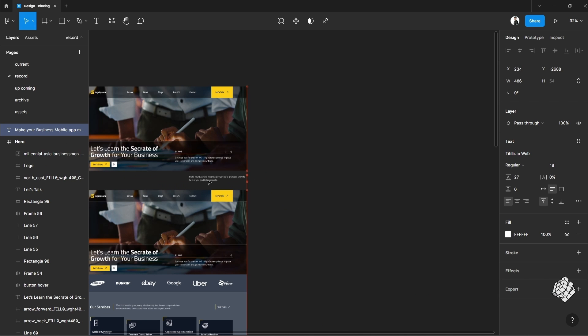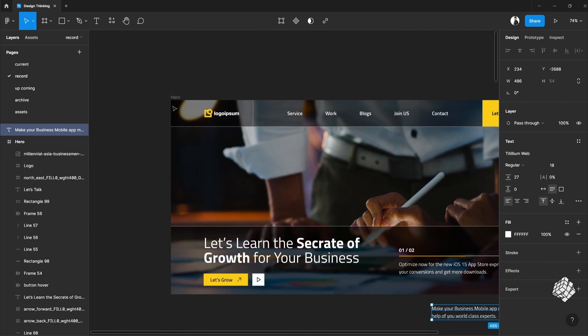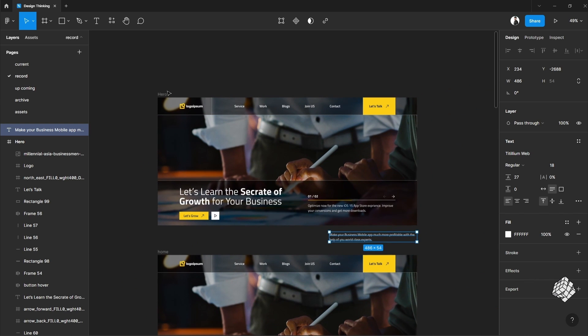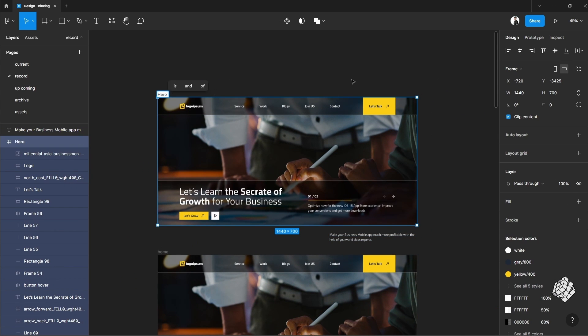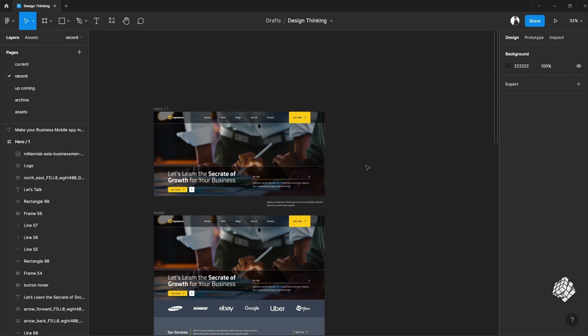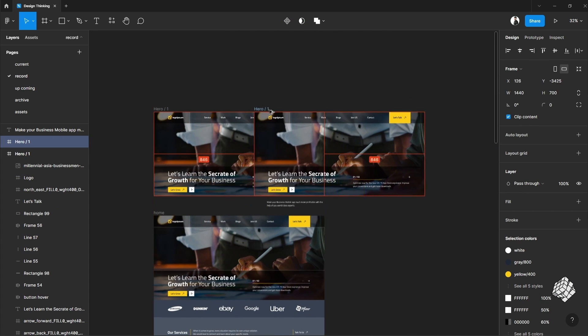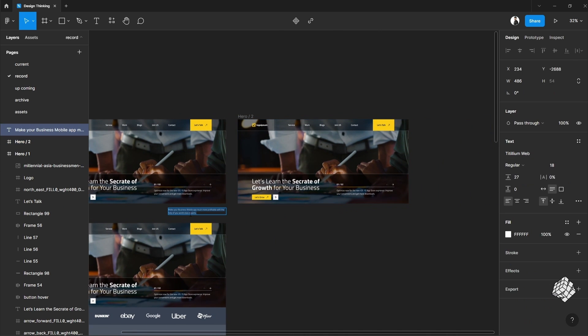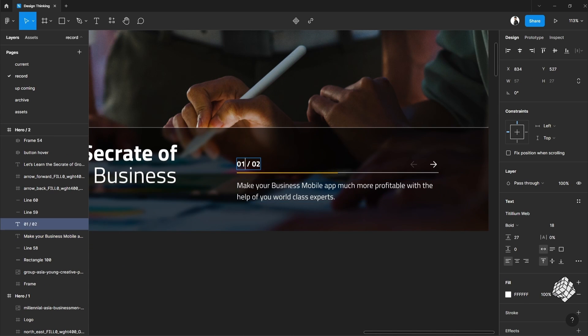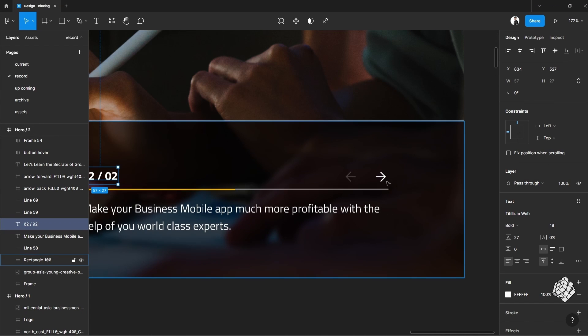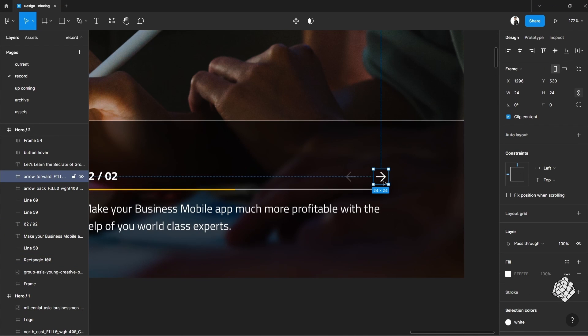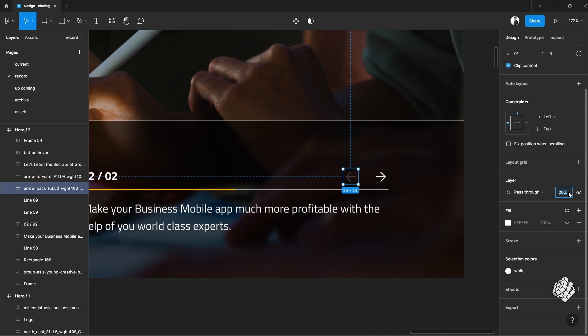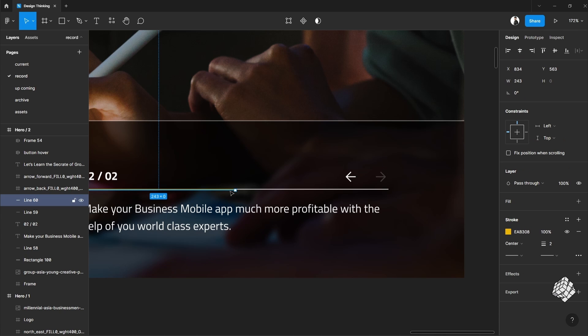Okay now let's bring the text as well for the second slide. Let me just rename it, make a duplicate, change the text. Now I'll reverse the opacity of the arrows. Also bring this line up here.